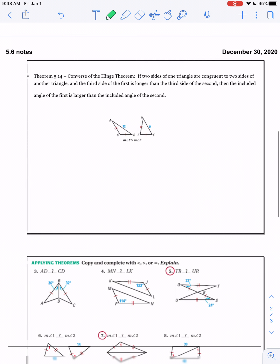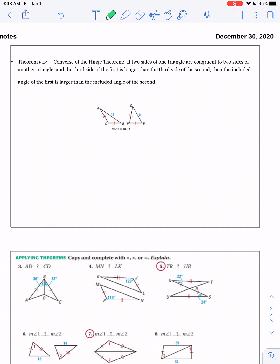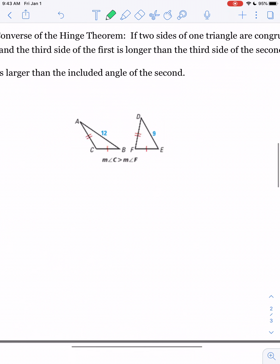The converse is also true. If you need a larger stick to close up your triangle than your friend does, then you know they opened their angle wider than you have in yours. It says if two sides of one triangle are congruent to two sides of another triangle — again, that's the only way it works — and the third side of the first is longer than the third side of the second, then the included angle of the first is larger than the included angle of the second. That is the converse of the Hinge Theorem. You have to look for those two congruent sides — your hinge. This one needed a 12-length segment to close it up; this one only needed a 9-length segment. Therefore, we can assume that the measure of angle C has to be greater than the measure of angle F.